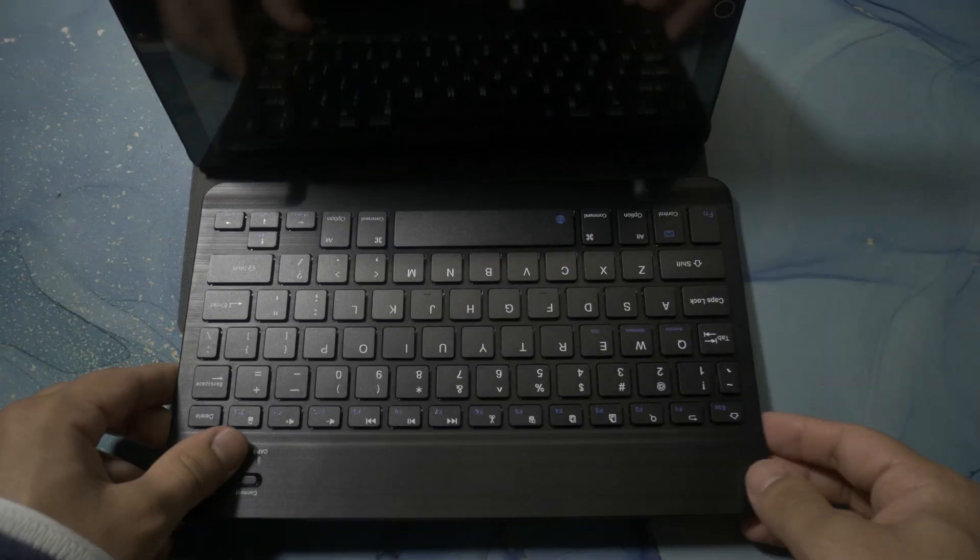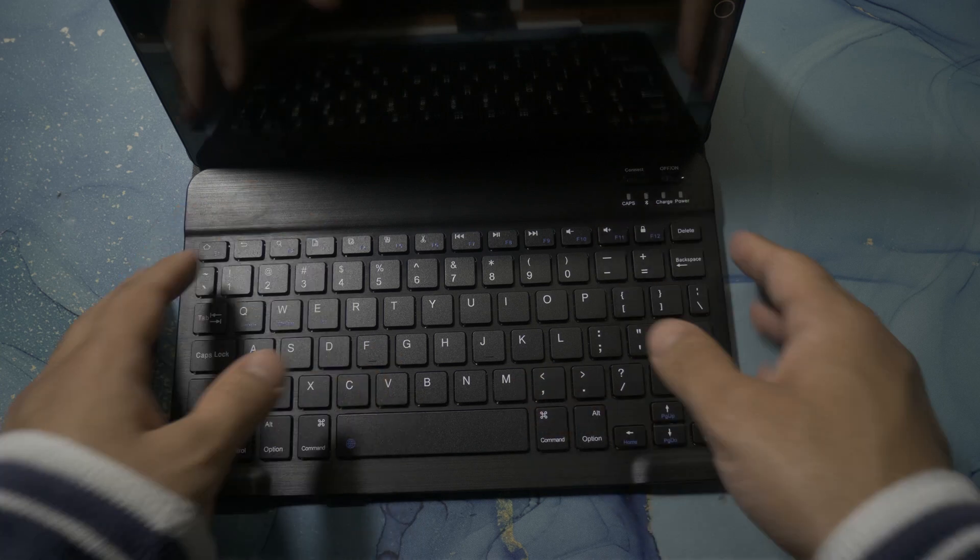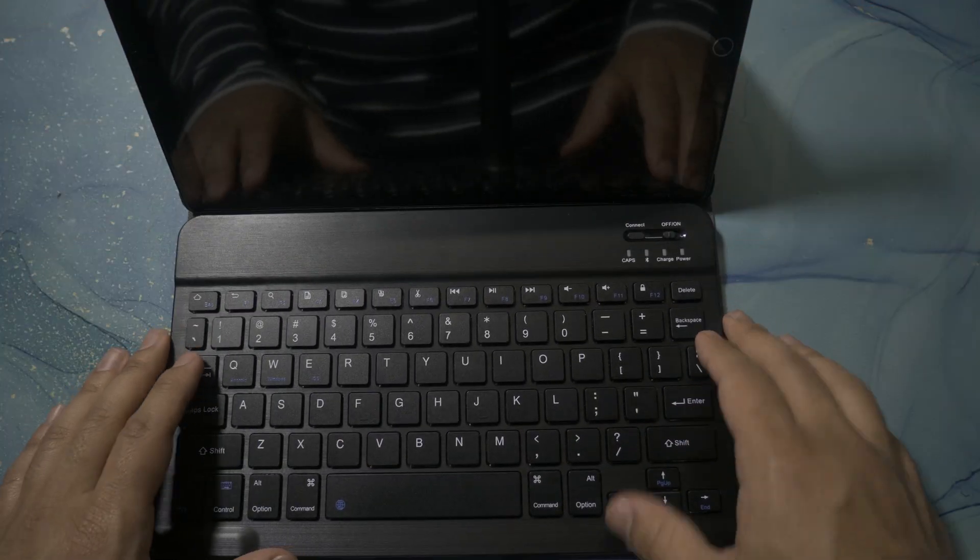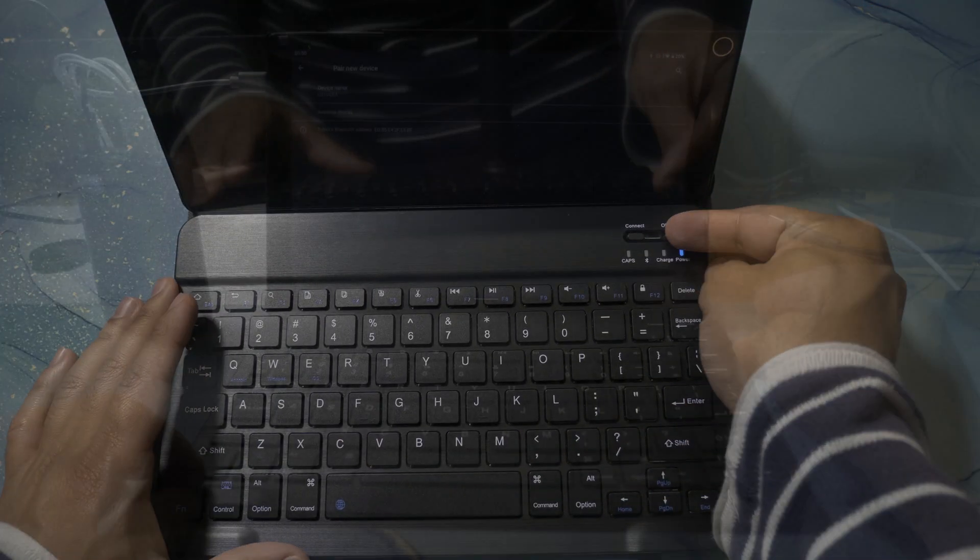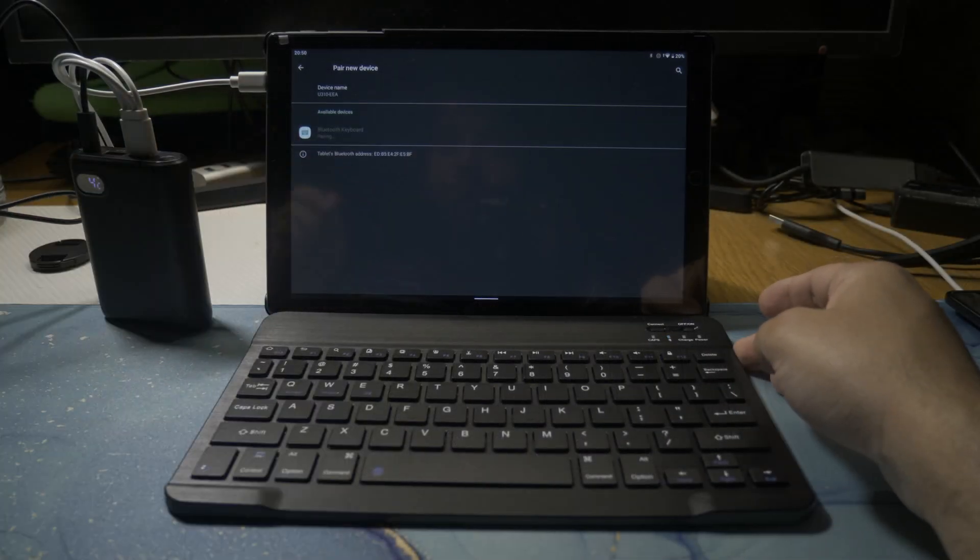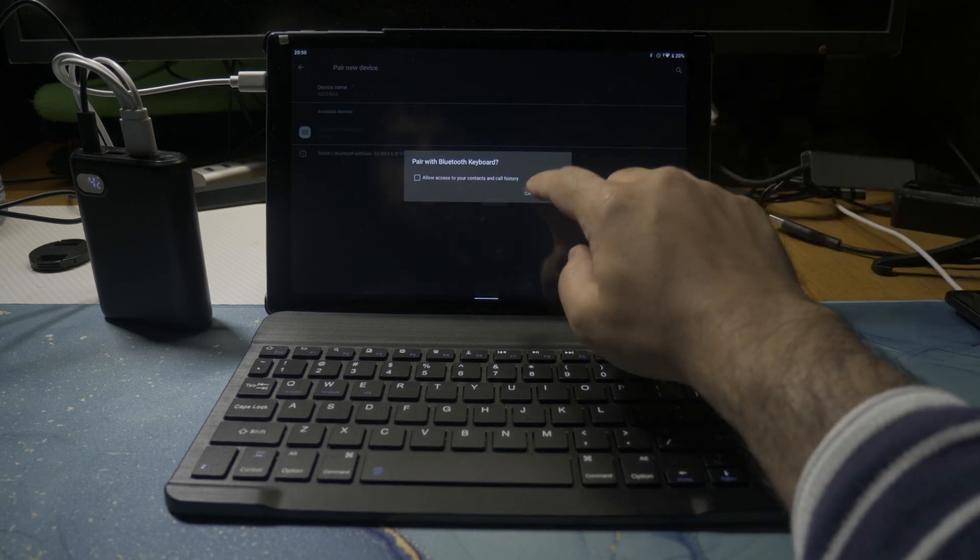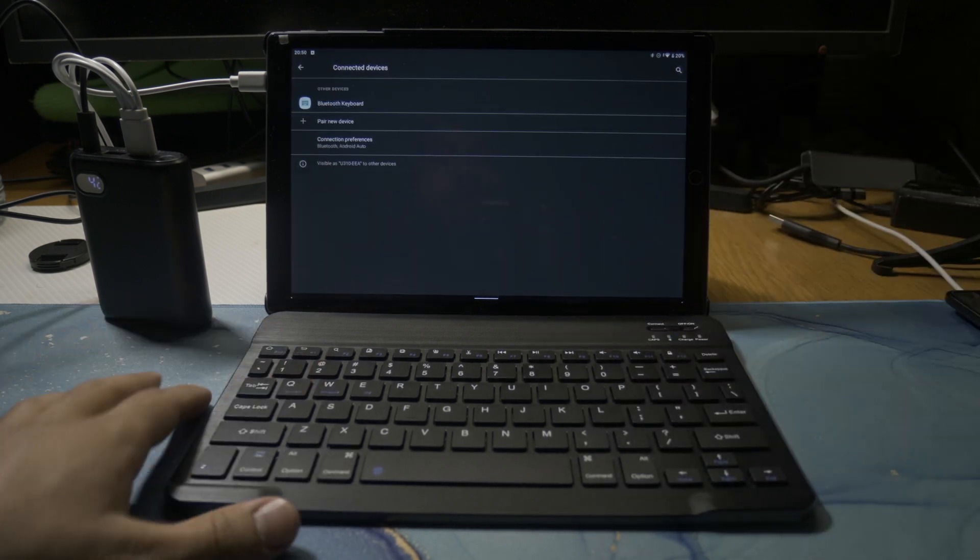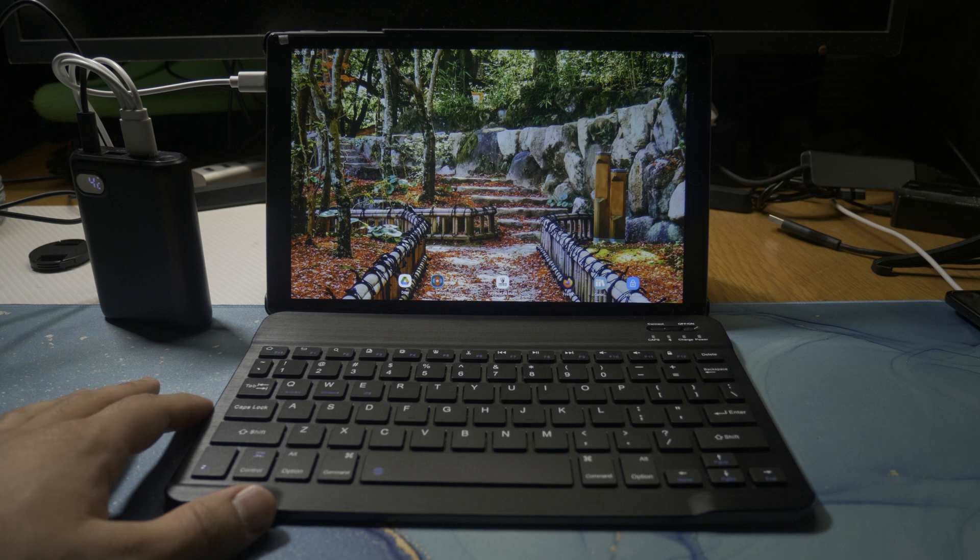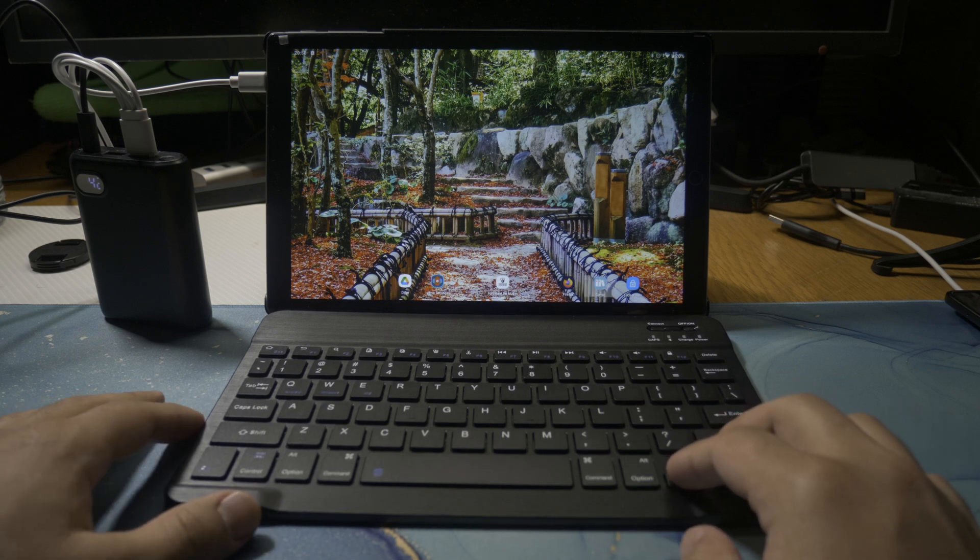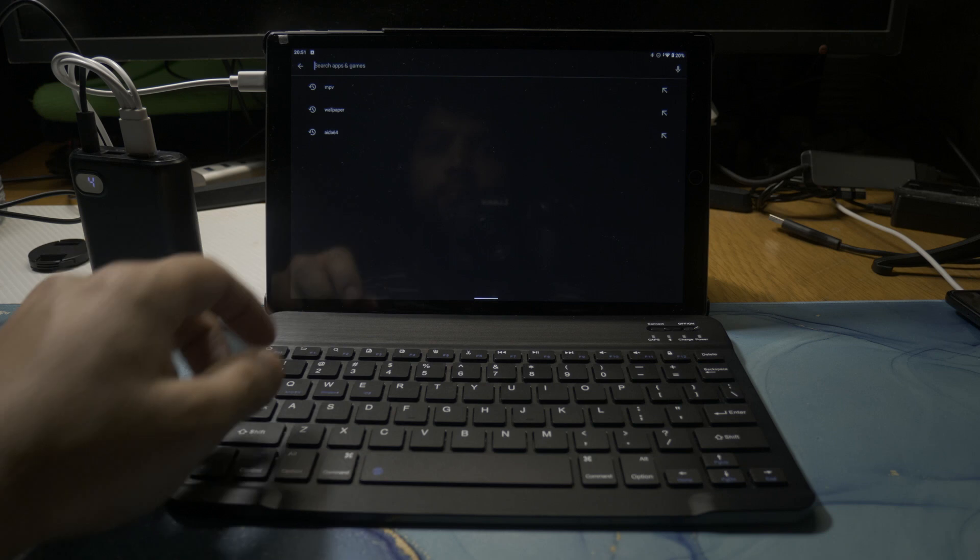We'll get the Bluetooth keyboard on the case as well, and we'll also get the Bluetooth keyboard working. We'll just go ahead and connect it with Bluetooth. These tablets are running Android, so you have a lot of features and you also have a pretty much up-to-date device. These tablets can do quite a lot.